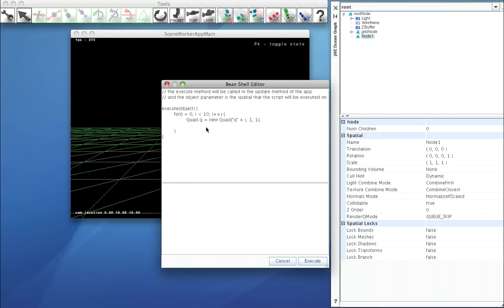And then we'll set its local translation to be a multiple of the index. I times 3, 0, 0.